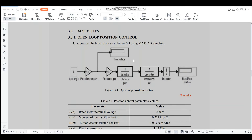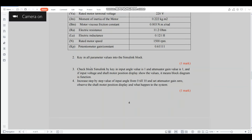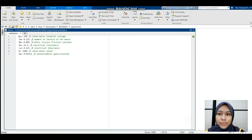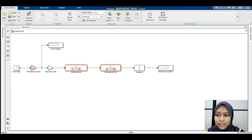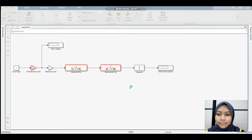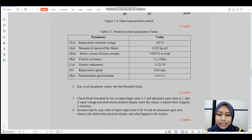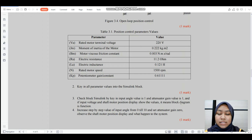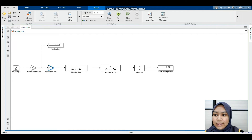This is the block diagram we constructed based on Figure 3.4. After constructing the block diagram and entering all the parameters, we start the block with input angle = 1 and estimator gain = 1. We run the code, then set input angle to 1 and estimator gain to 1, and run the block diagram. We can see that input voltage and shaft motor position show values, which means the block diagram is functioning. Next, we increase step by step the value of input angle from 0 to 10, set the potentiometer gain to 0, and observe the shaft motor position.